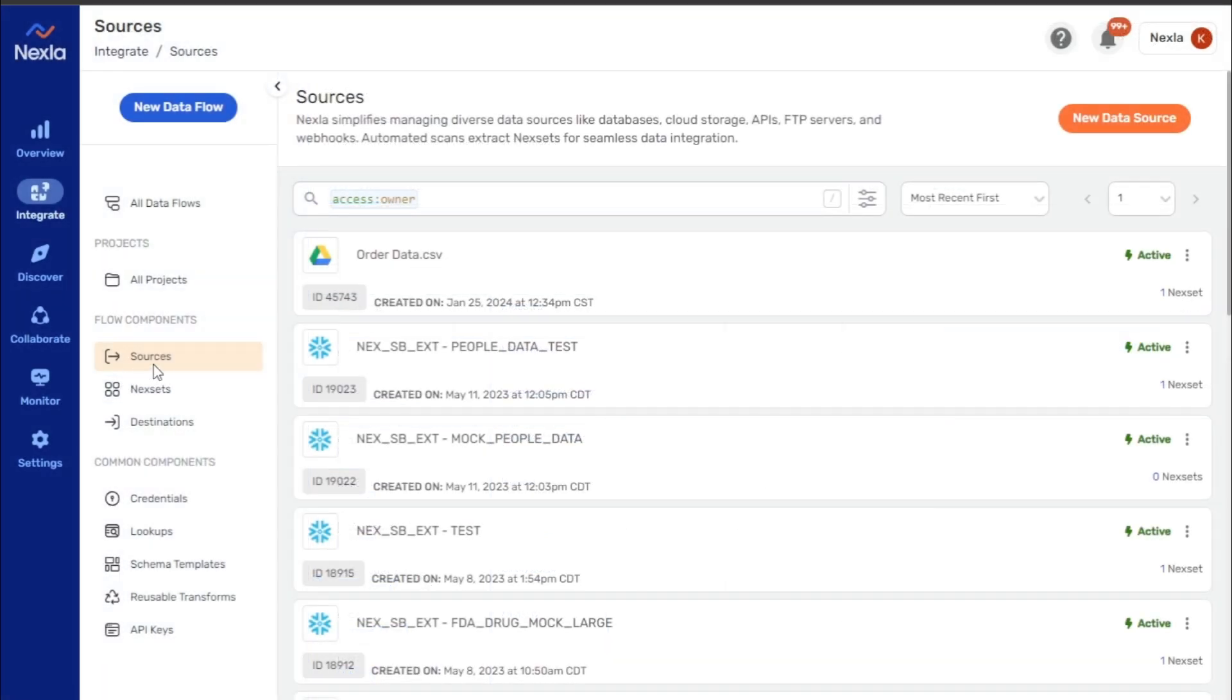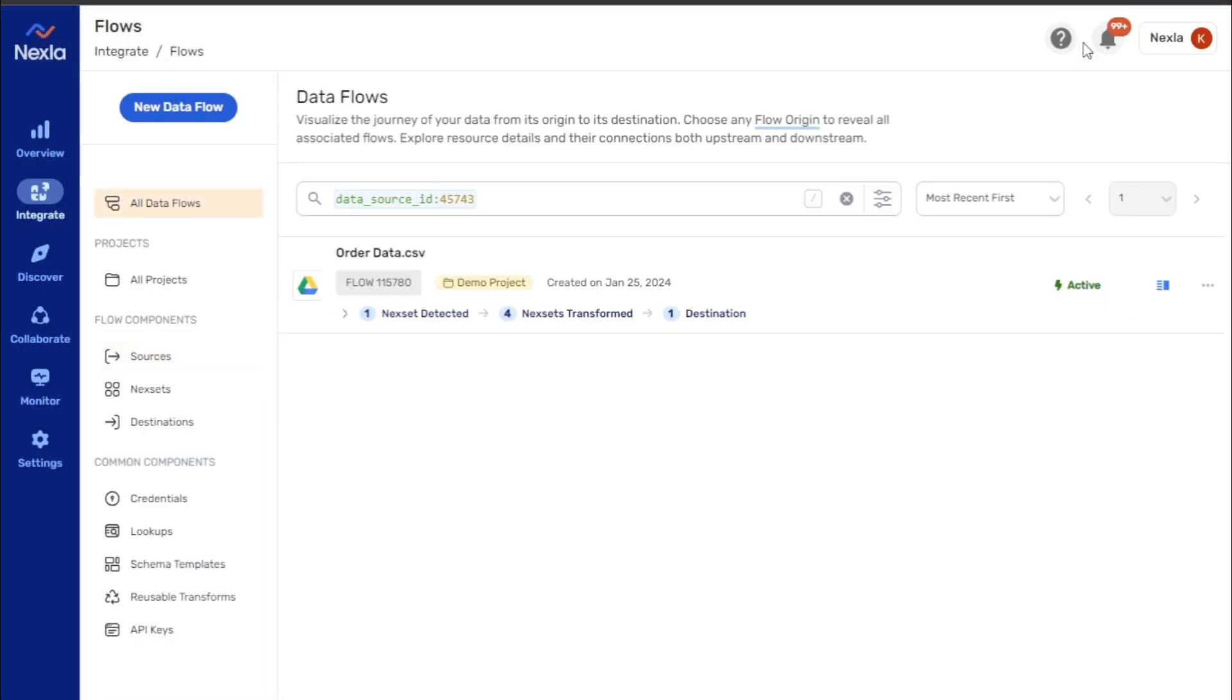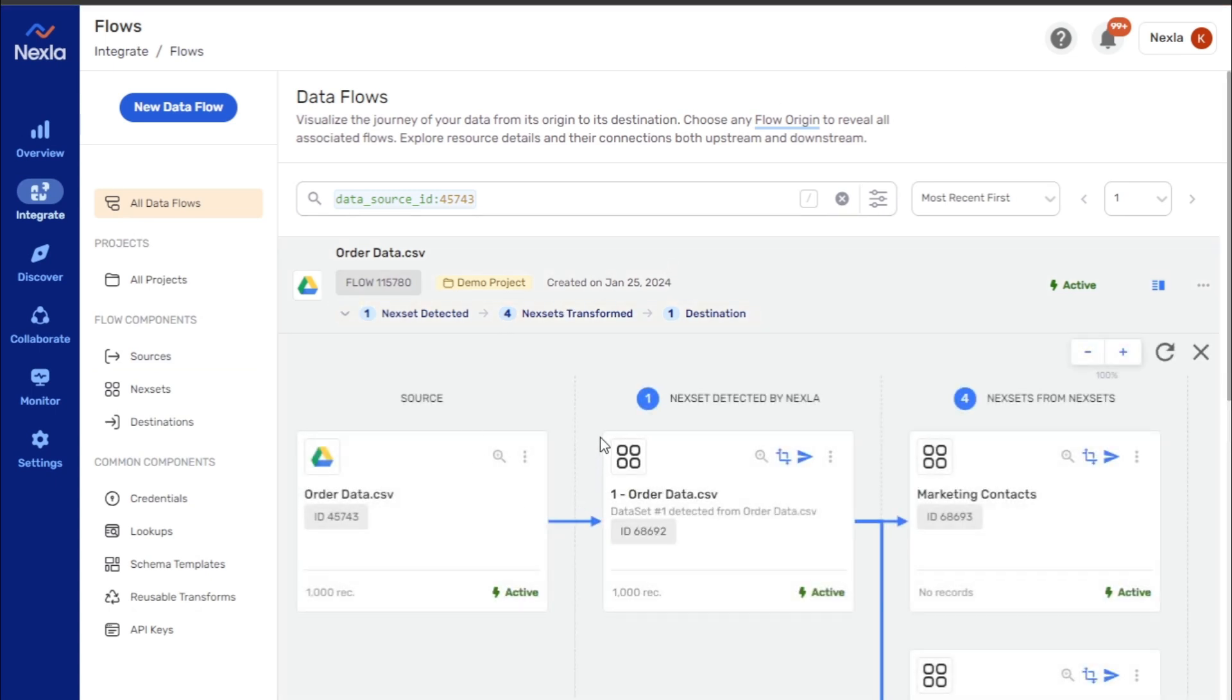In the Sources screen, when a search result is opened, click the View Data Flow button to open the data flow containing the selected source. The search bar will be populated with the Data Source ID keyword value pair with the Access keyword omitted. This means that the search URL can be easily shared with and opened by other users.